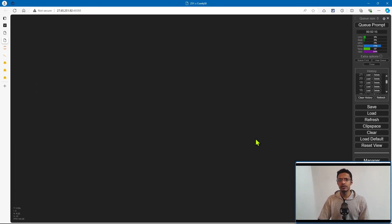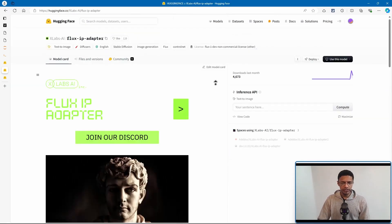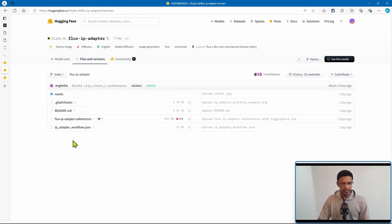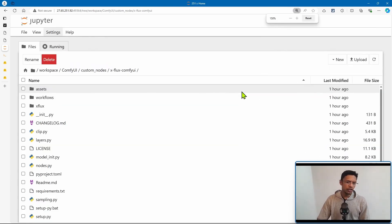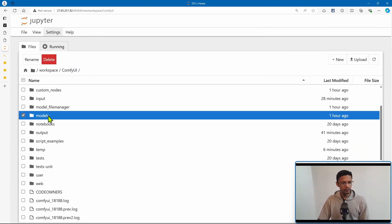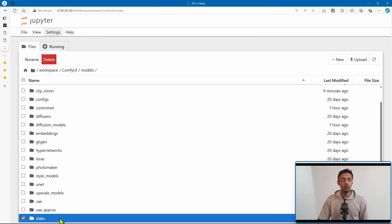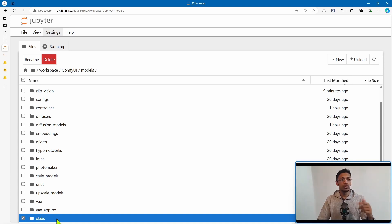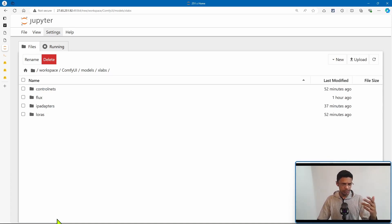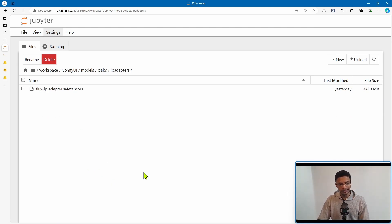Next, you will need the IP adapter model. On the HuggingFace page, go inside files and versions, and then download the flux-ip-adapter safetensors file. Once downloaded, go inside ComfyUI, open models, and scroll all the way down until you see a folder called xlabs. If you do not see this xlabs folder, make sure you are starting ComfyUI first and it will automatically create it. Go inside that folder — inside it there will be folders for control nets and one for IP adapters. Go inside the IP adapters folder and paste the flux-ip-adapter safetensors there.